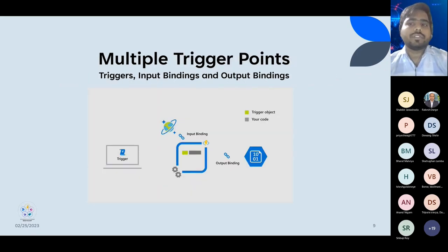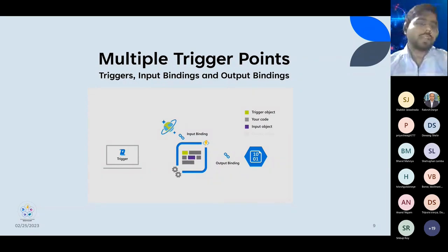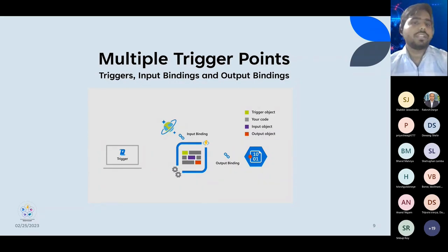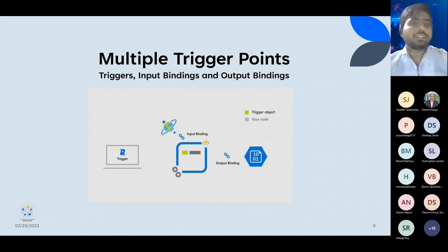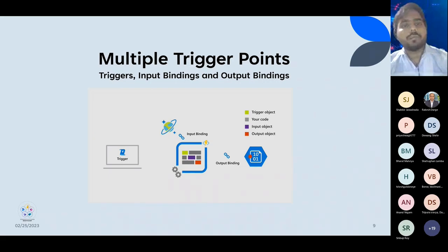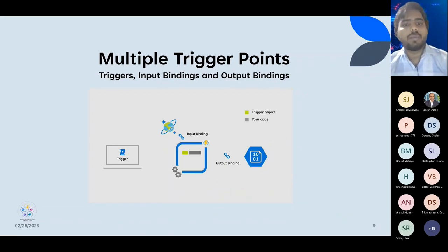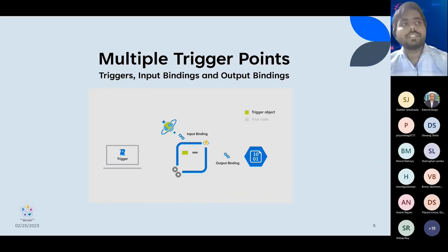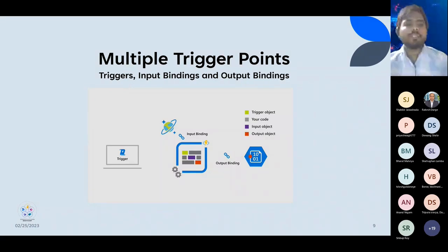Azure has multiple trigger points, or let's say input and output bindings. I have mainly used two: HTTP trigger and timer-based trigger. In an HTTP trigger function, it will execute whenever an HTTP request has been made to that particular endpoint. Then it will run the code base, and you can use input binding and output binding to pass data. For example, if the Azure Function is running for a particular time and after completion provides output, you can pass that output to another Azure Function or to a blob storage as output binding, and set up a pipeline in that way.